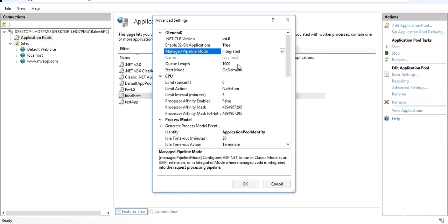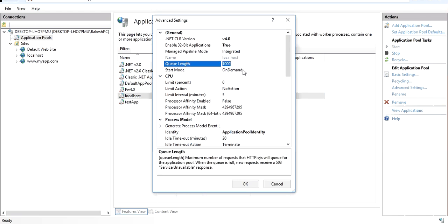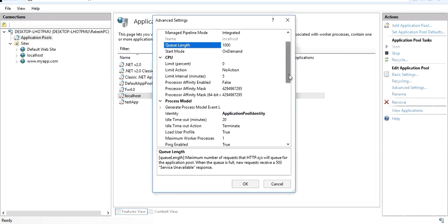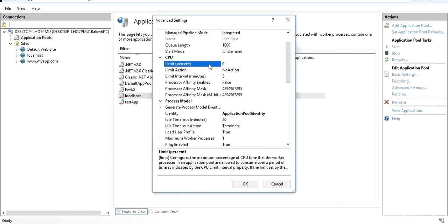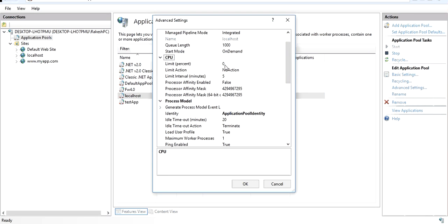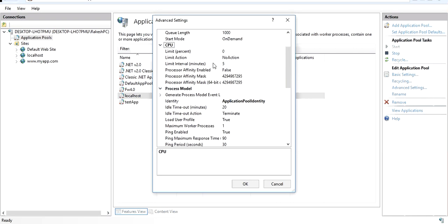You can also see the integrated mode and classic mode options again. The queue length setting controls how many requests can be queued — you can increase or decrease the default value. The CPU Limit is an important setting: zero means the pool can use 0–100% of the CPU. If you want to restrict a specific application pool, you can set a limit such as 10%, 5%, or 20% — the pool will not be able to use CPU beyond that limit.